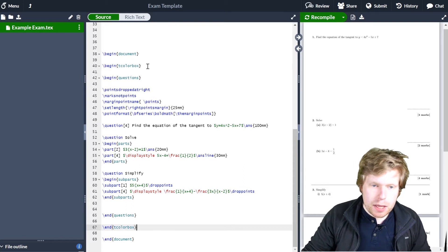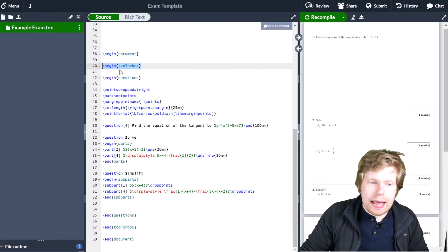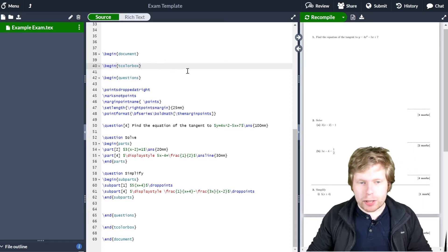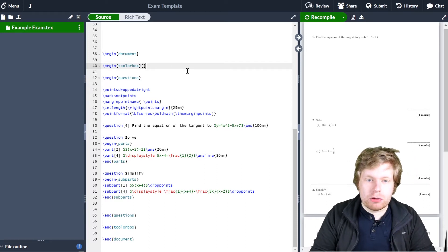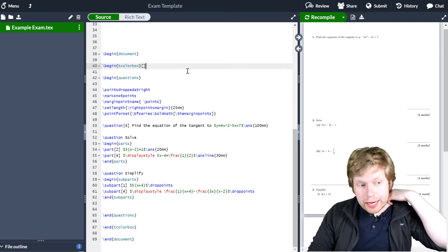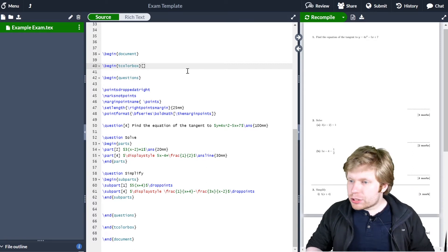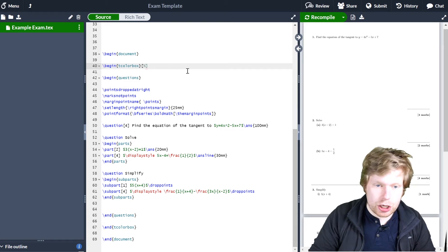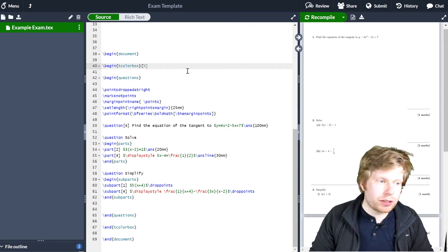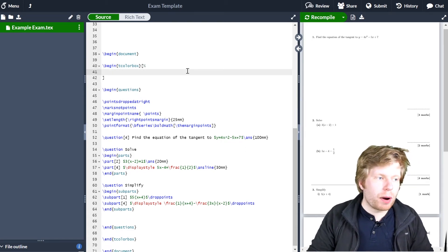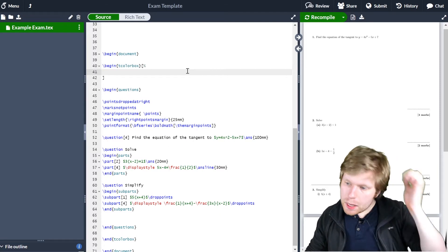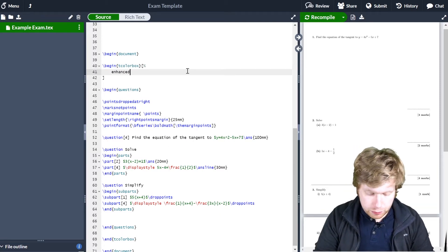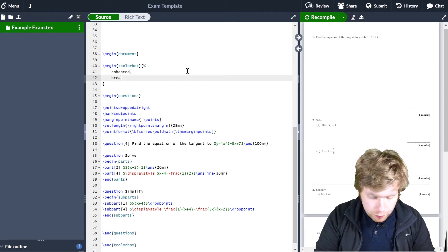Now I'll come back up to the begin tcolorbox and change some of the parameters using square brackets. I'm going to put a percentage sign next to where I've opened the square brackets, and type a few parameters on a new line. The first parameter is enhanced. I'm also going to use breakable — that just allows the tcolorbox to span every single page so the box will go around every single page.